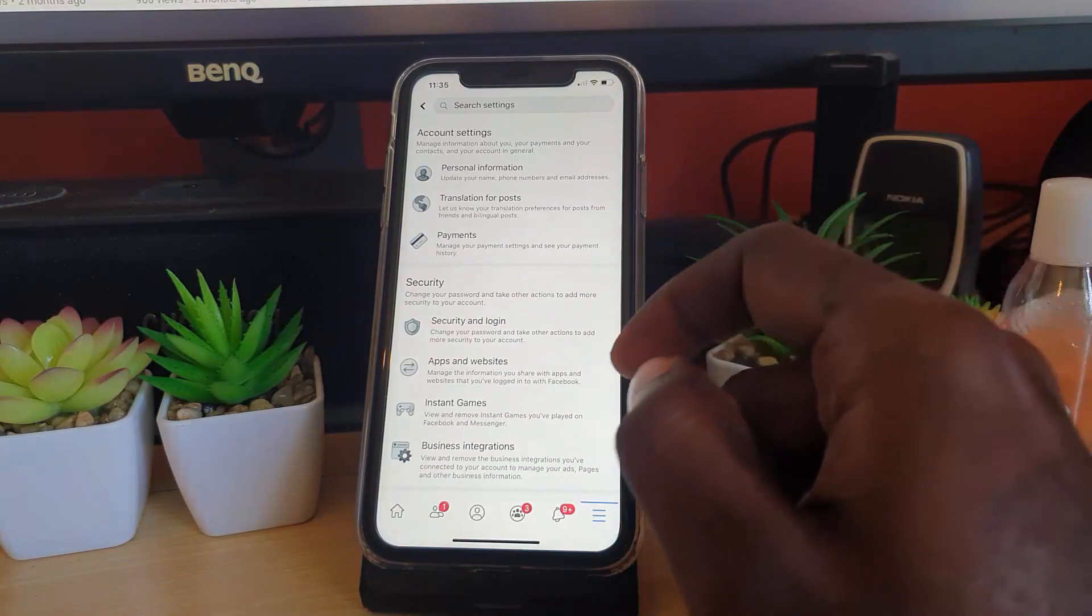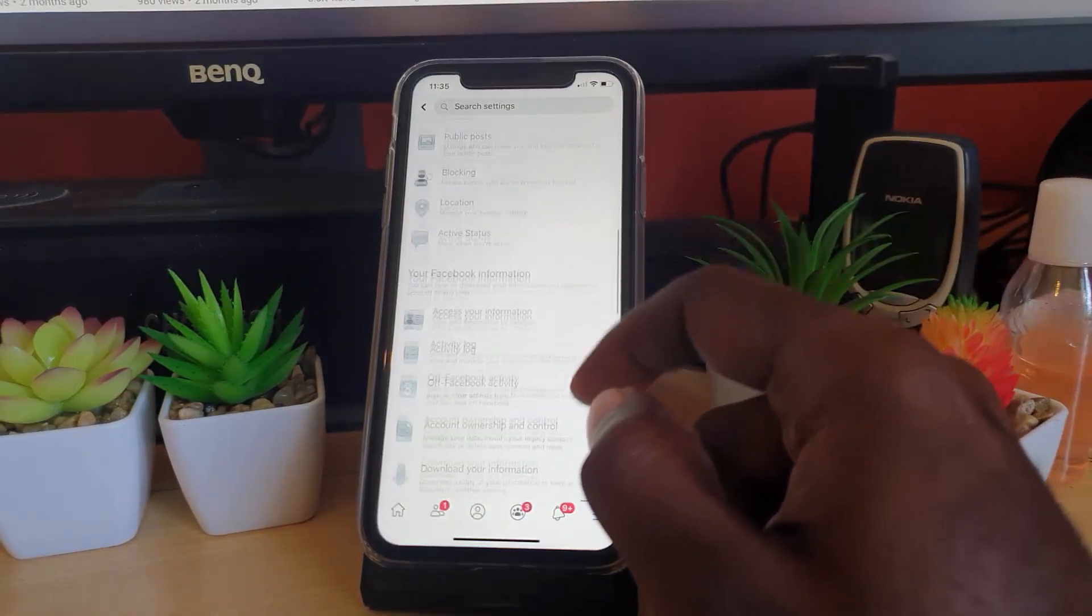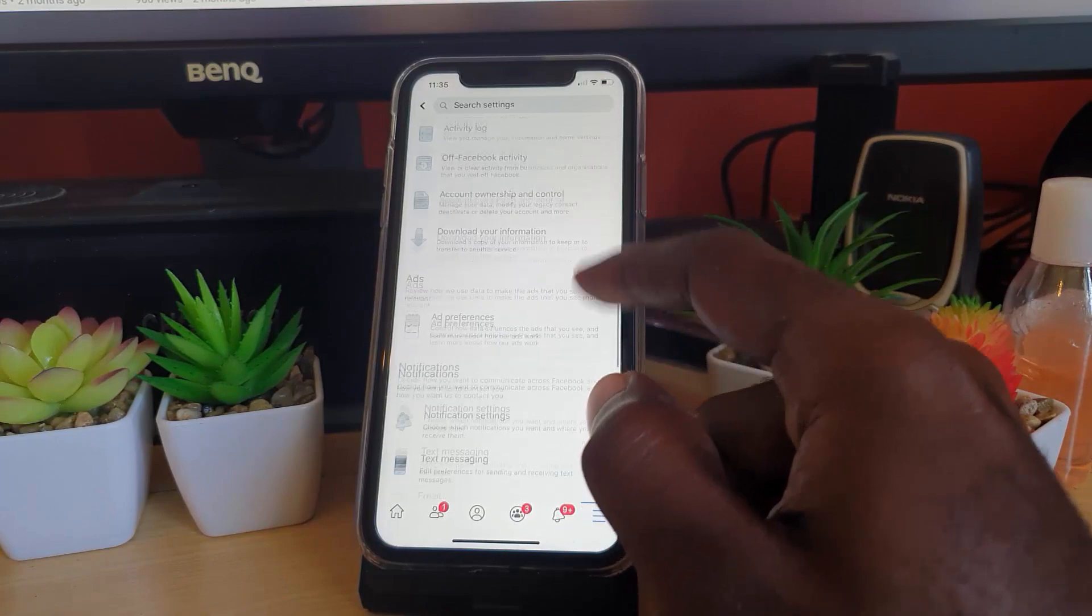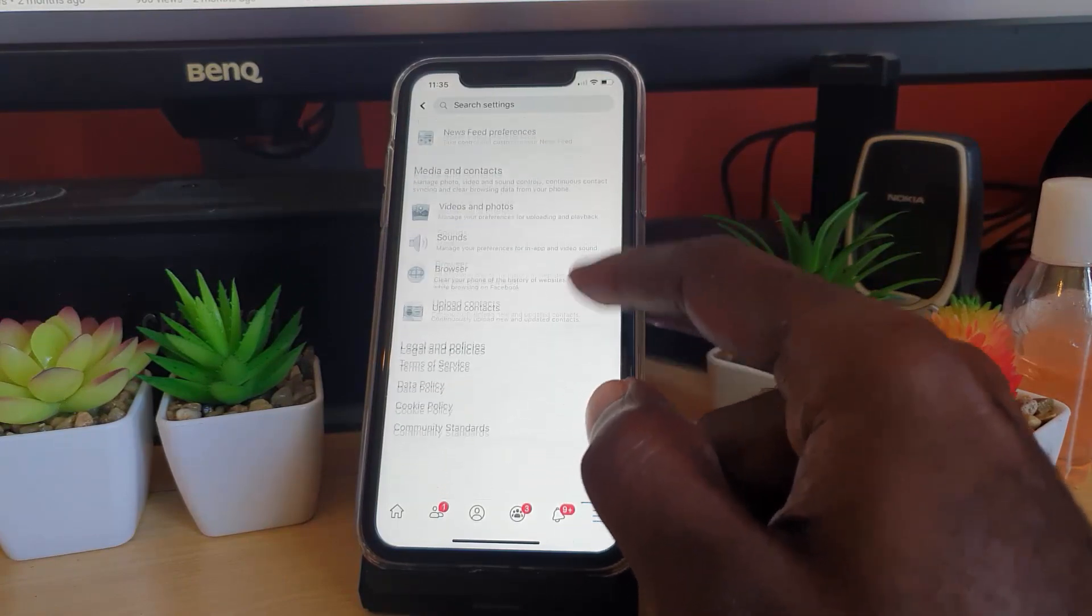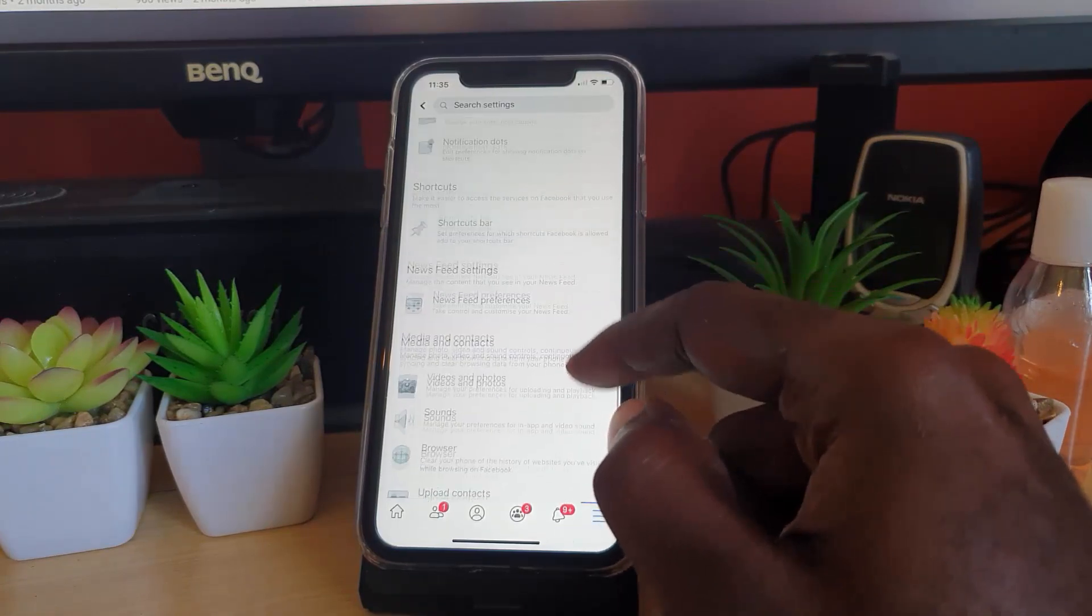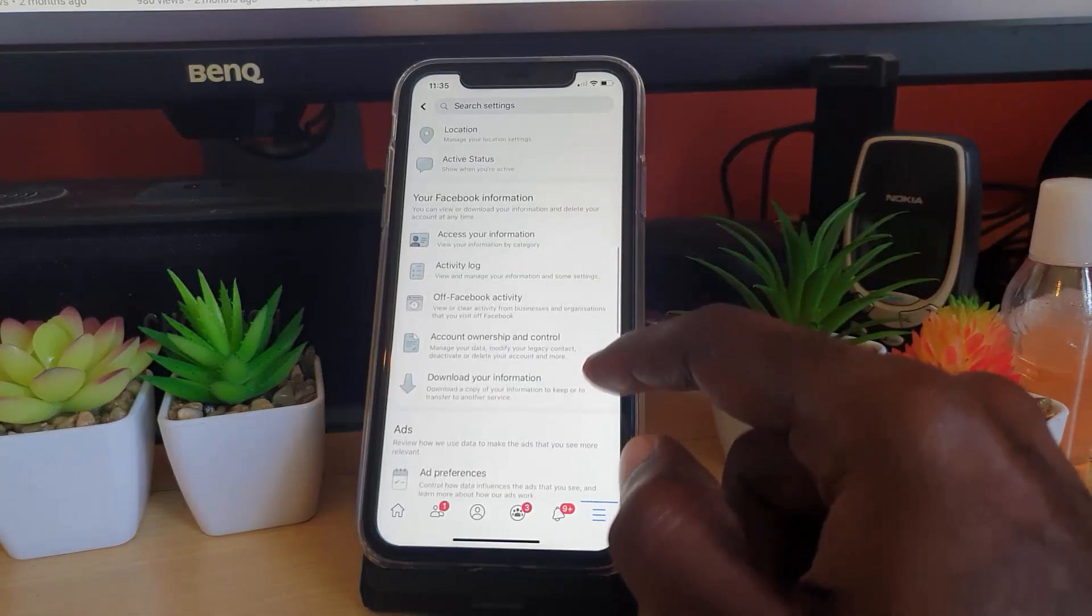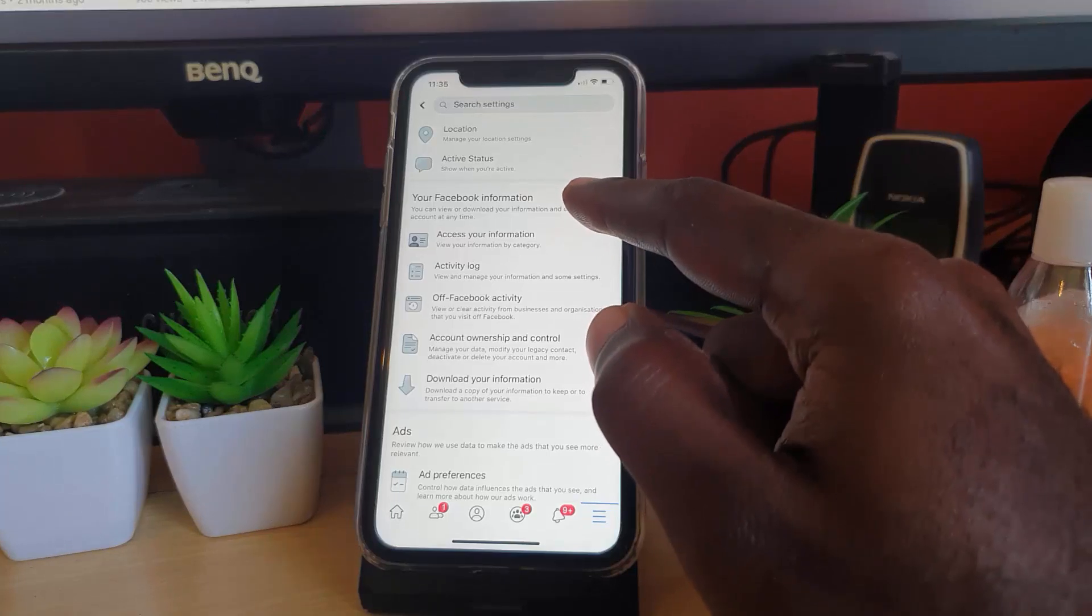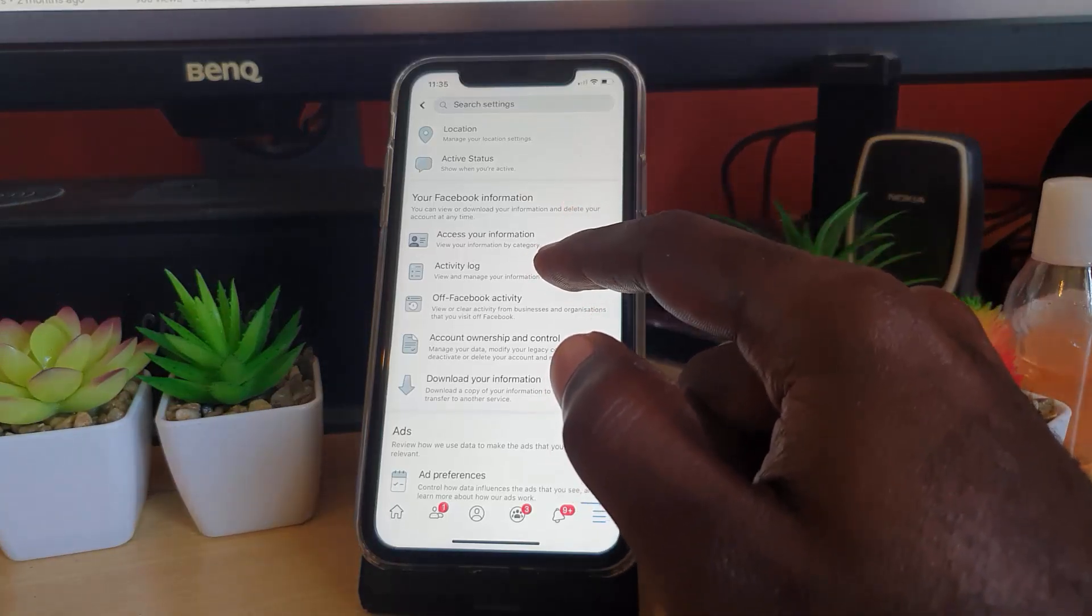You're going to scroll all the way down and go over to the section that says Your Facebook Information. You should notice the option that says Activity Log.